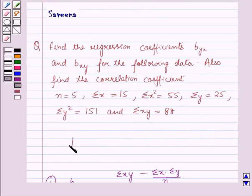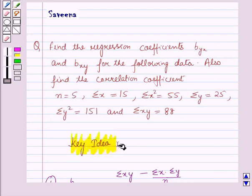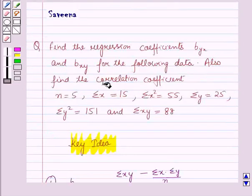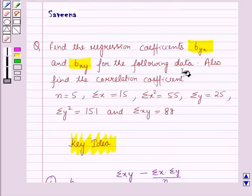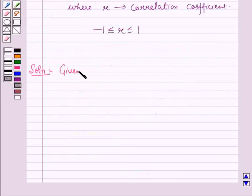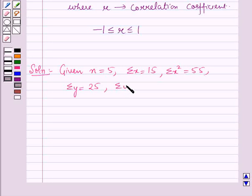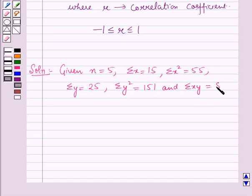The value of r varies from minus 1 to 1. These results will work as a key idea for solving this question. Now we will start with the solution. Given: n is equal to 5, summation x is equal to 15, summation x squared is equal to 55, summation y is equal to 25, summation y squared is equal to 151, and summation xy is equal to 88.